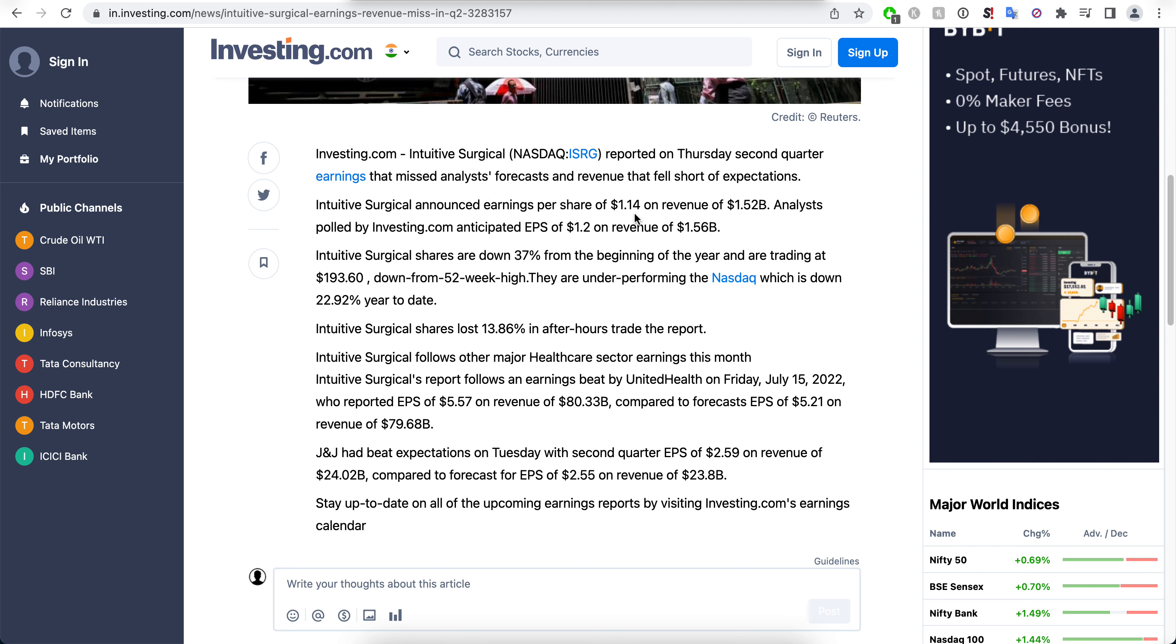Intuitive Surgical announced earnings per share of $1.14 on revenue of $1.52 billion. Analysts anticipated $1.20 EPS, so it's a little bit lower than expected. On revenue $1.56, also lower than expected.